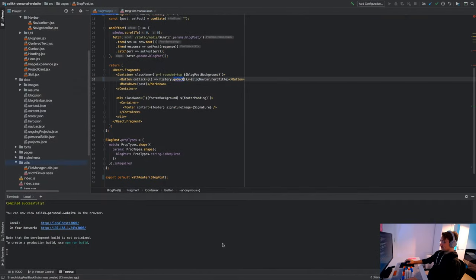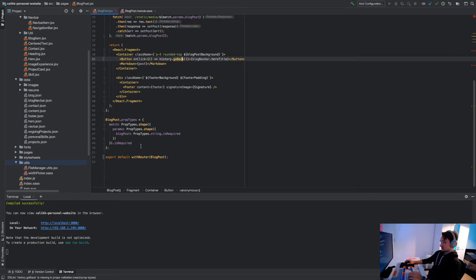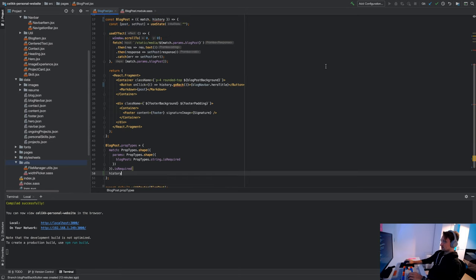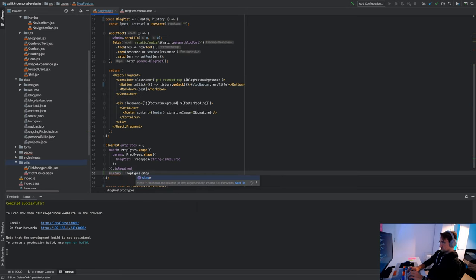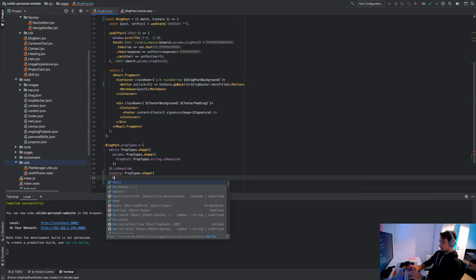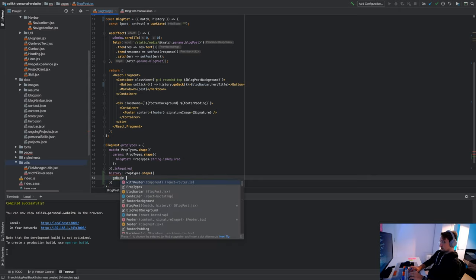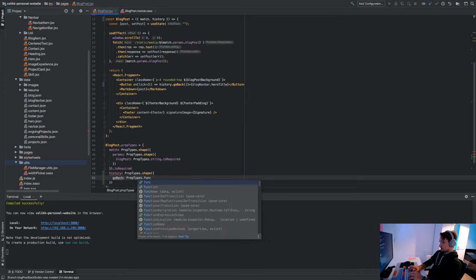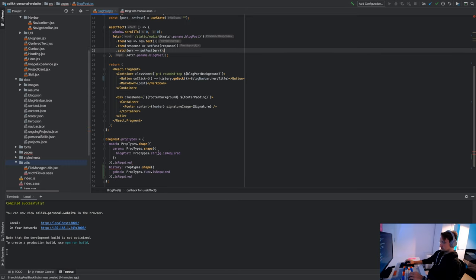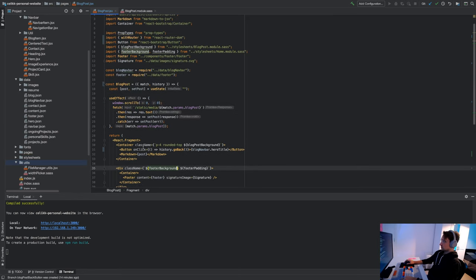Let's fix this area. It's complaining that prop types is not defined. So you receive a property called history and history is a shape — PropTypes.shape — in here we have a function called goBack, and this is PropTypes.func.isRequired. This should be enough.